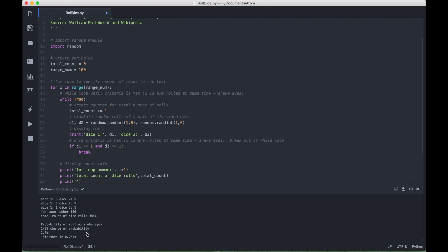Okay, so you can see we're already getting closer. Now the ratio is 1 out of 39, and the percentage is 2.6. Let's make that number even bigger and see if we can get to 1 out of 36, and somewhere around 2.7.